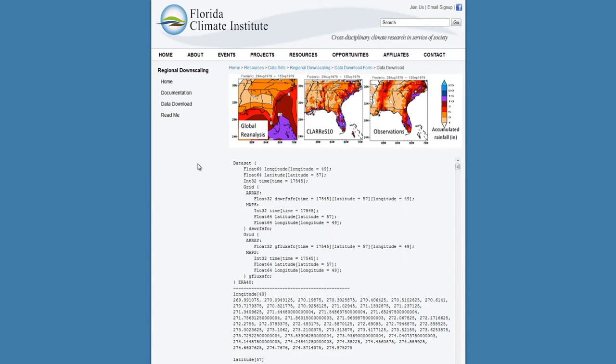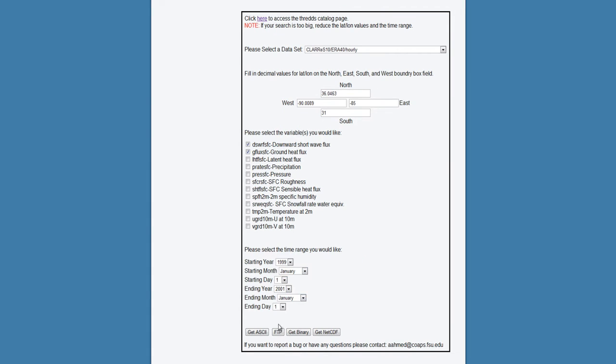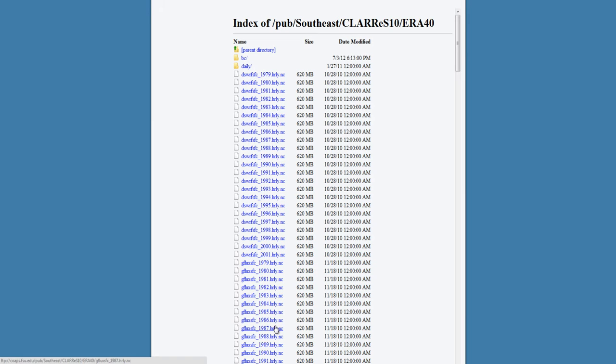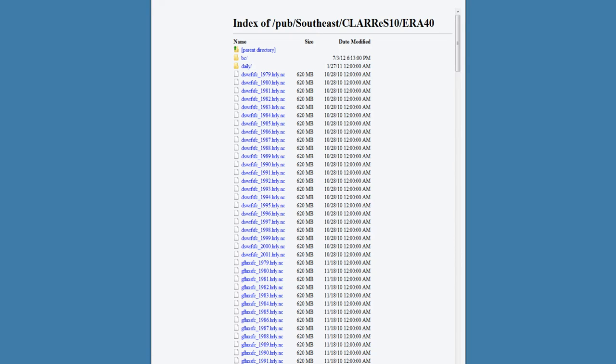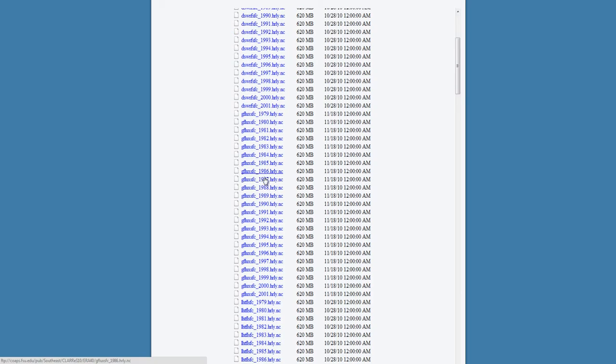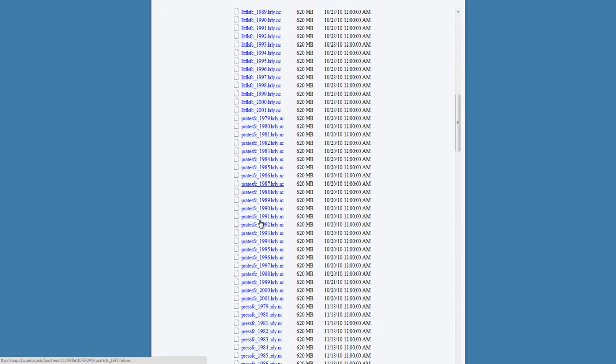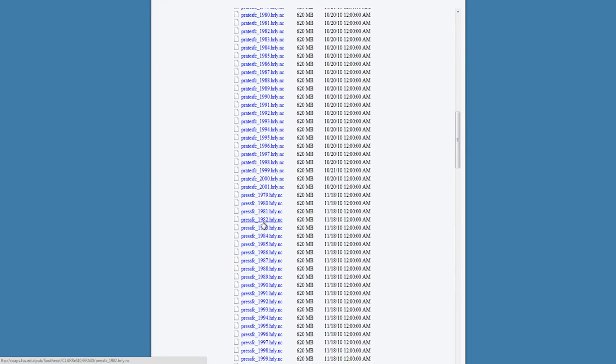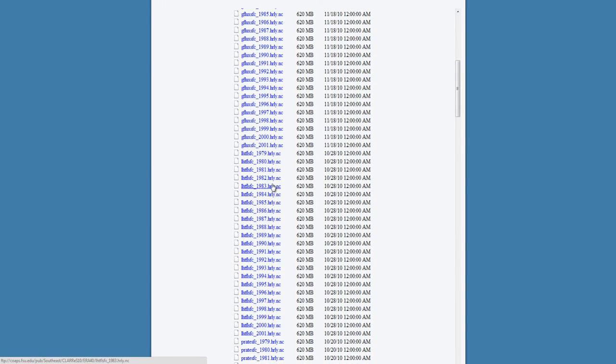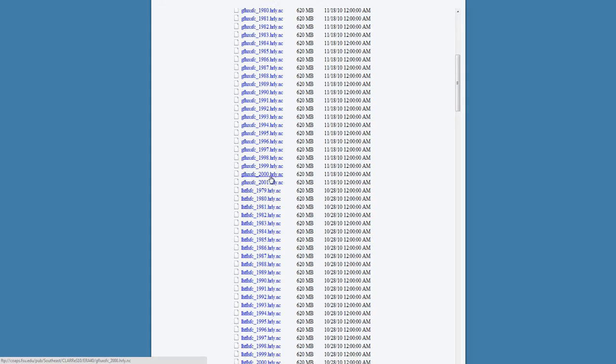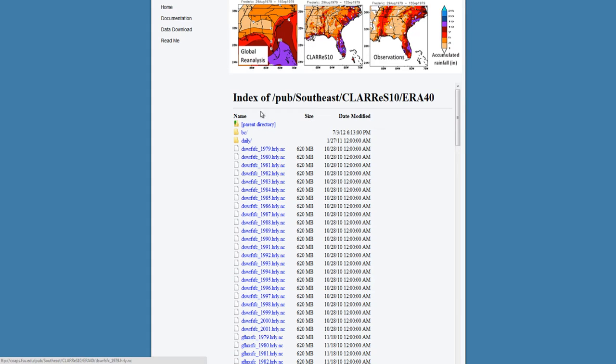The next option available is through FTP. Clicking this button does not read the options you've selected from the form, but simply takes you to the full FTP directory listing for the dataset you selected in the top dropdown menu. Most times the name of the files describe the data that it includes and is usually by variable and then year.